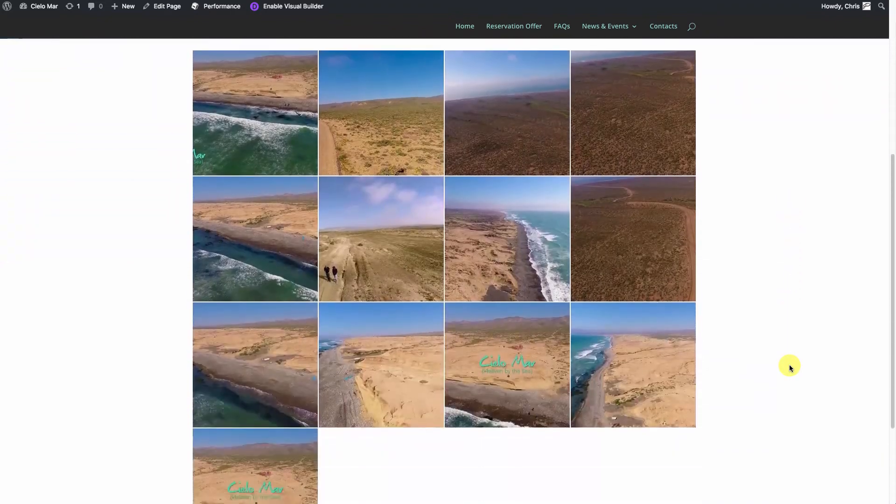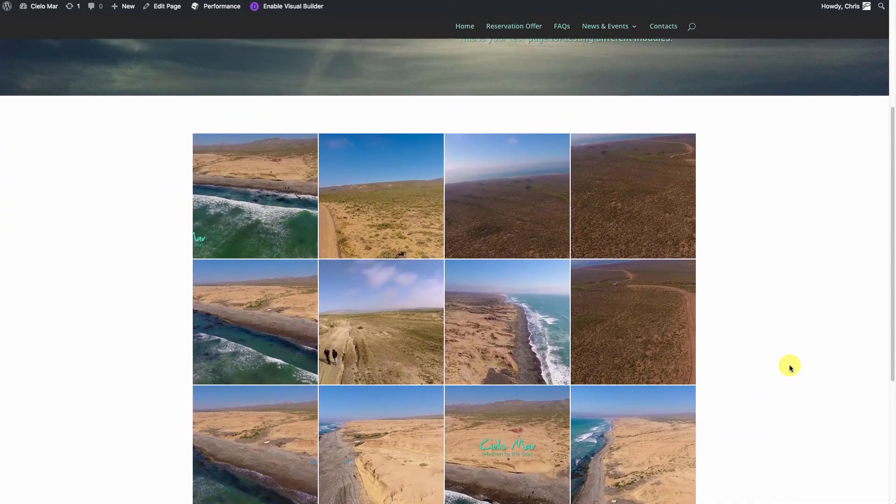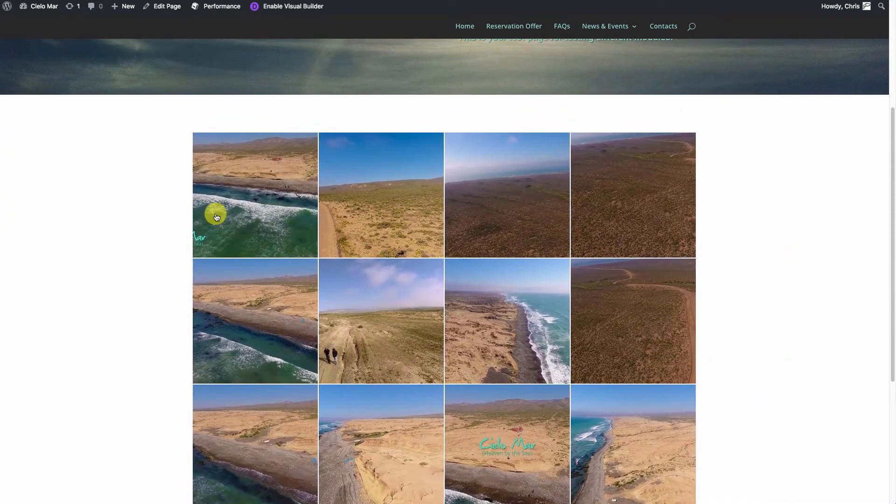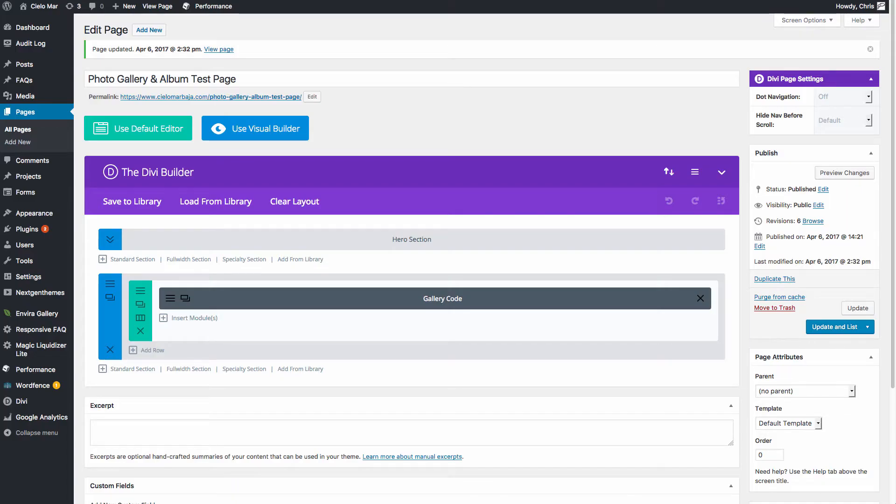So there's our gallery of our aerial photos. We want to change this, if we want to change this around a bit, we can.